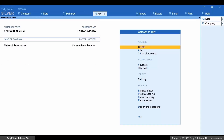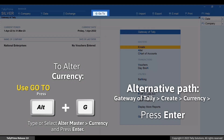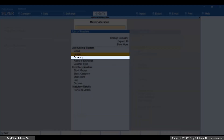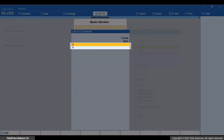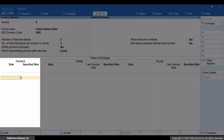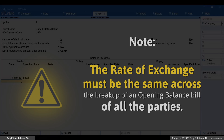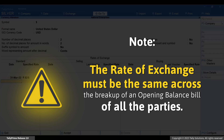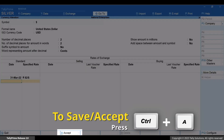Now let's see how to ensure that the opening balance amount doesn't get added as unadjusted forex gain or loss. Press ALT plus G, Alter Master, Currency. Type or select the name of the currency and press Enter. Under standard, specify the rate of exchange as on the last date of the previous financial year. The rate of exchange that you provide here should be equal to the one entered while providing the opening balance. This applies to all the ledgers created for parties in which you provide an opening balance. Press CTRL plus A to save the currency master.